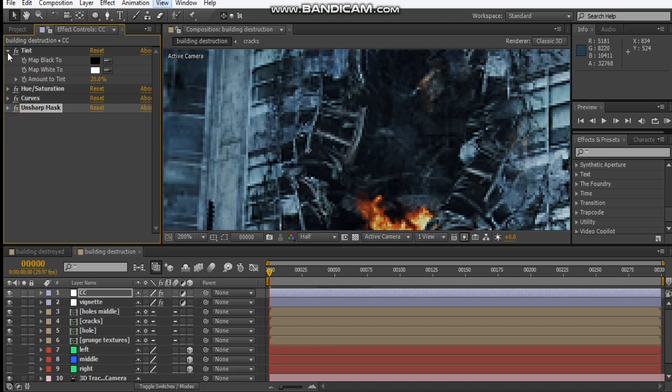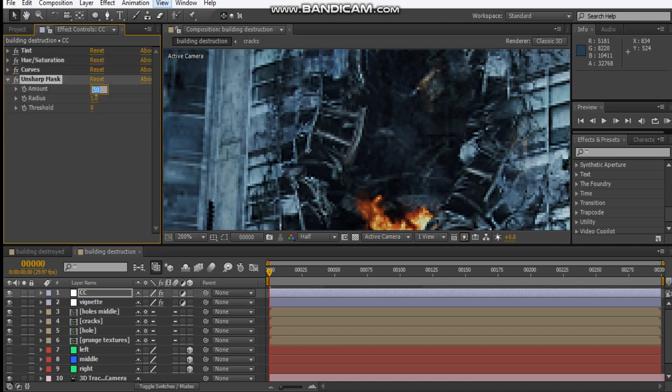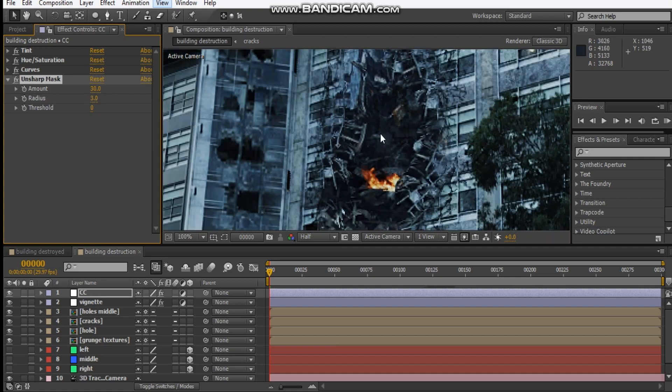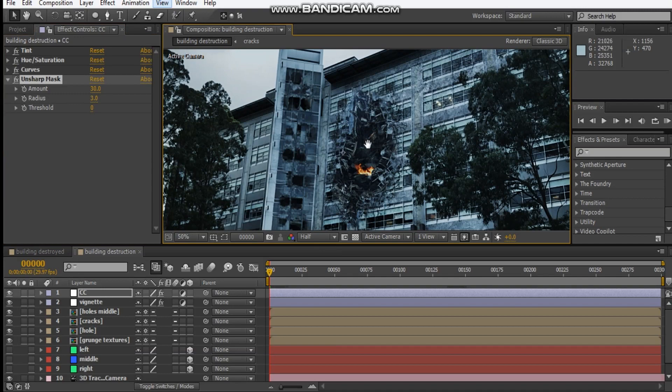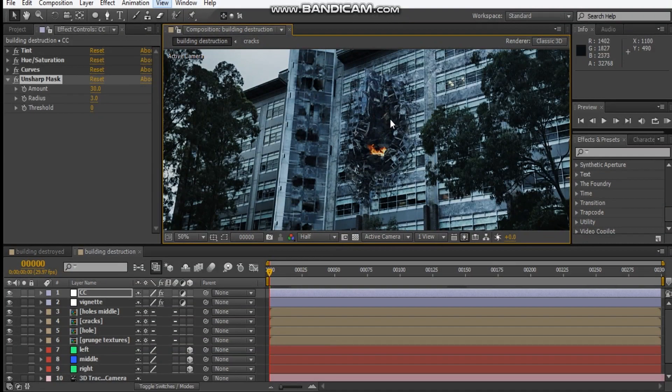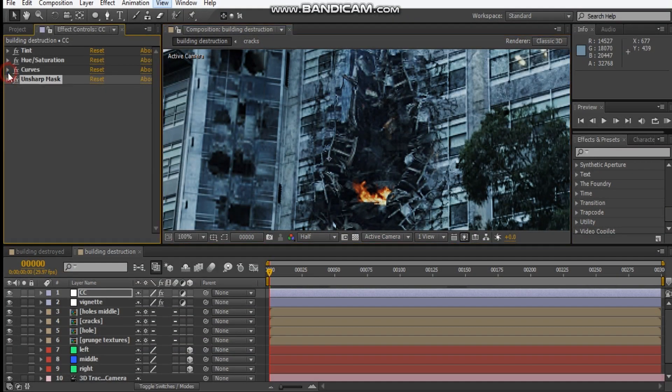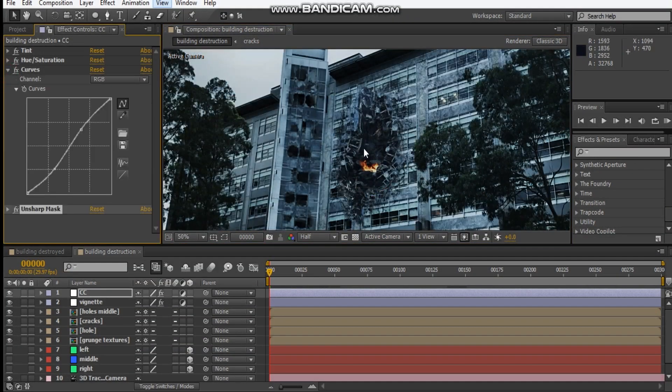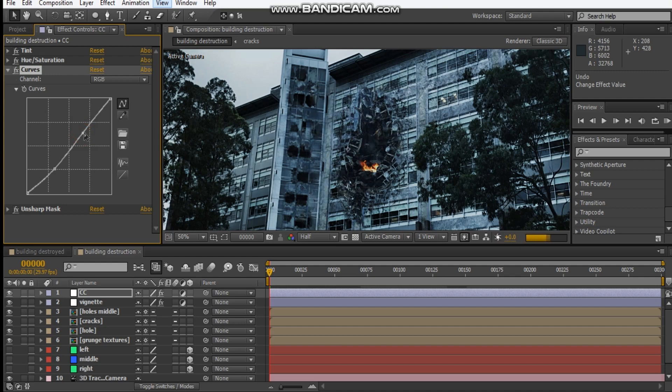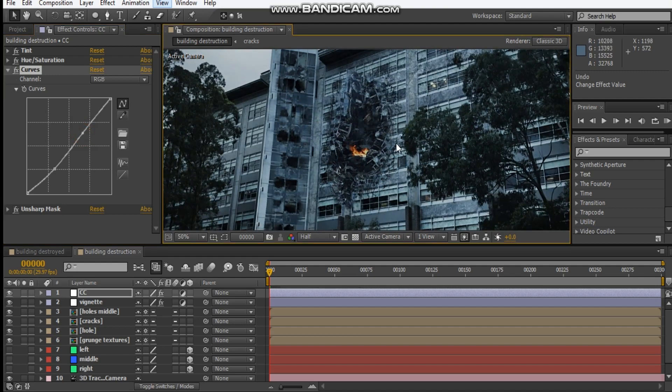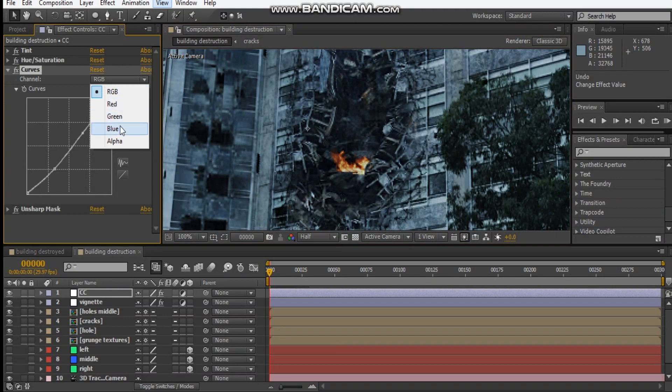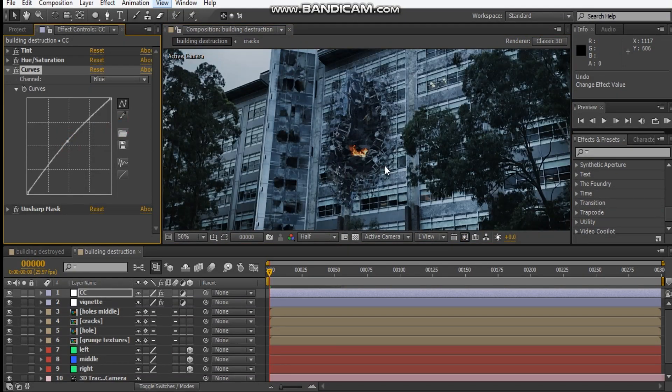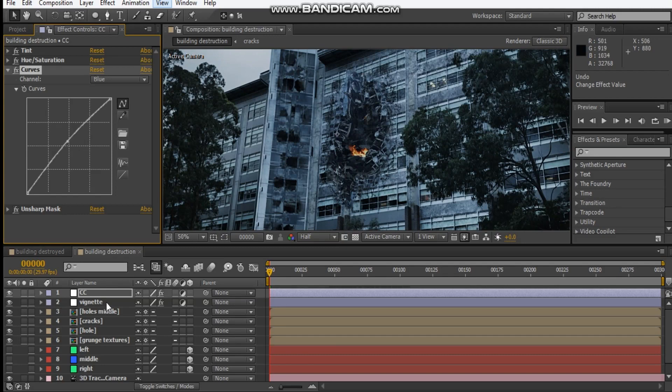Like that. That's what we're trying to achieve. I think my values were like 30 and like three for the radius. Anyway, so that's how it sharpens. I may even just adjust this contrast a bit and add in a bit more blue like that. Okay, so that's color correction.